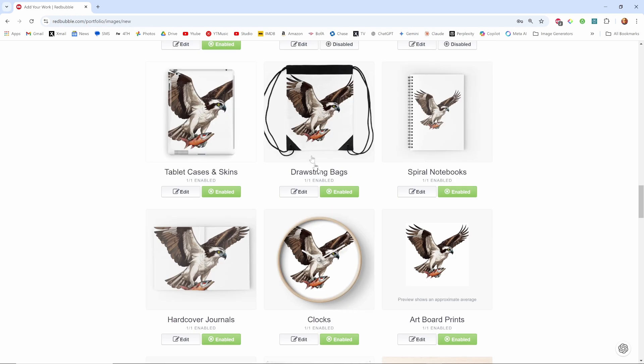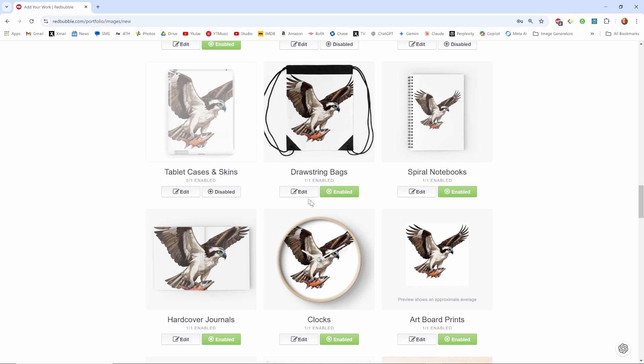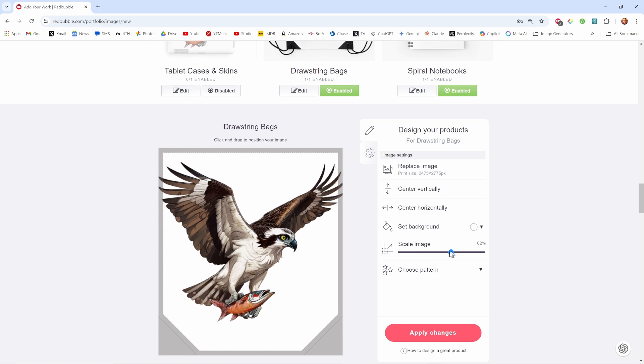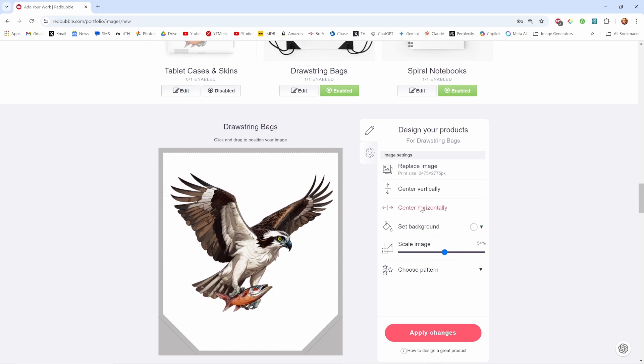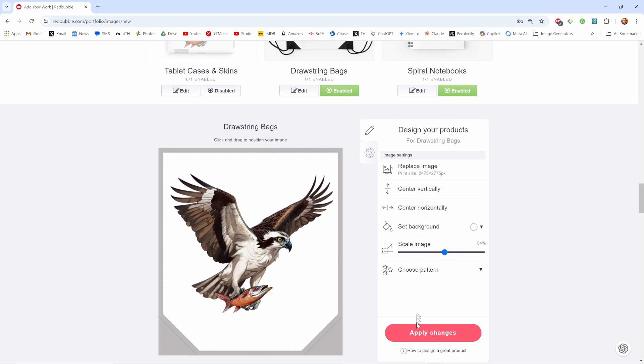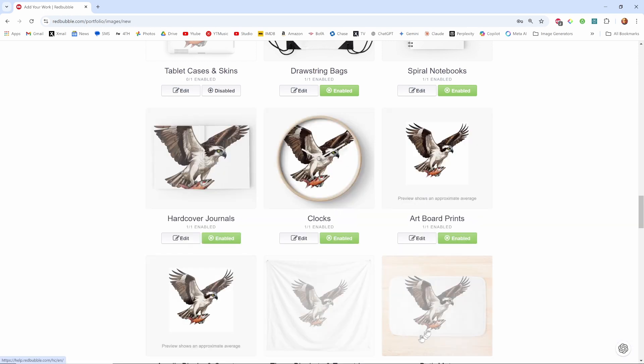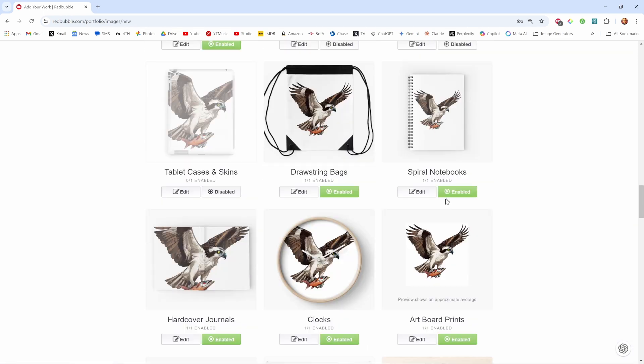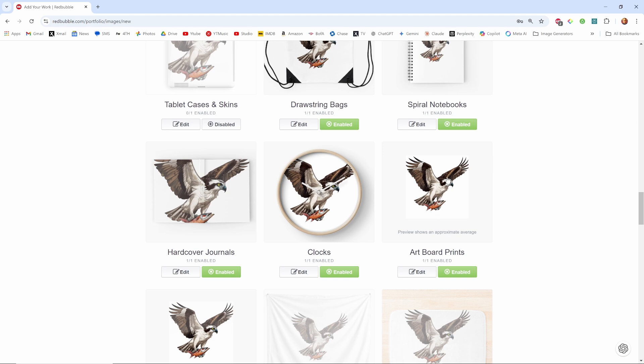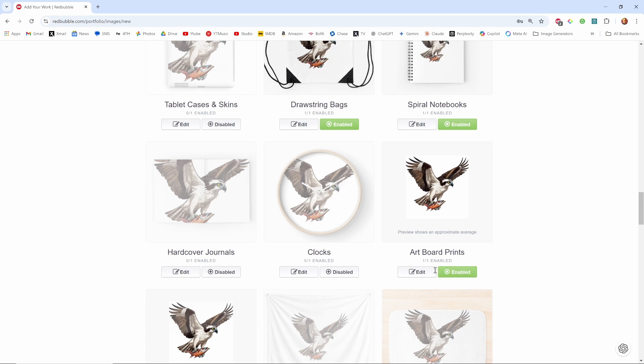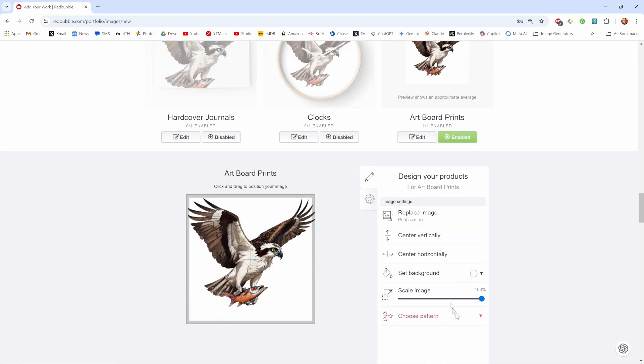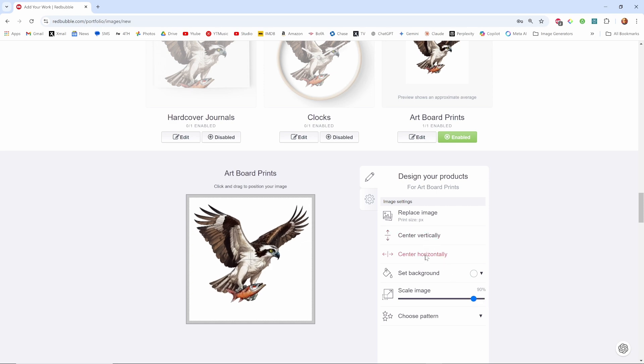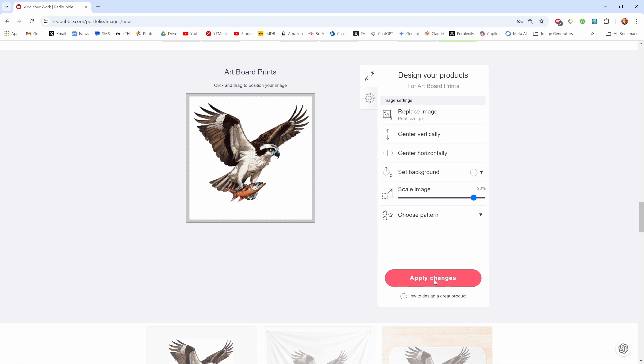Drawstring bags, tablet cases I'm going to disable. I'm just disabling ones that just quickly I don't think an osprey's going to be marketable. I may be wrong. Drawstring bags, well yeah I like drawstring bags, so bring this guy down a little, center him, okay. Spiral notebooks, artboard prints, clocks no, hardcover journals I don't know no. Artboard prints I don't even know what that is. Let's edit it and see what it looks like here, make it a little smaller, center vertically, apply.